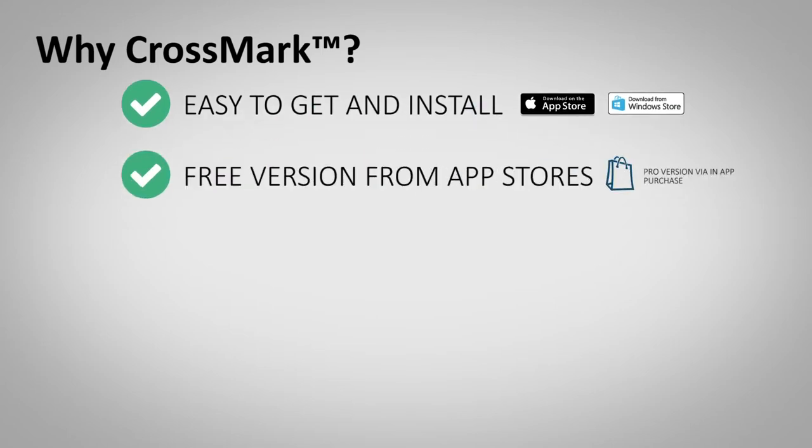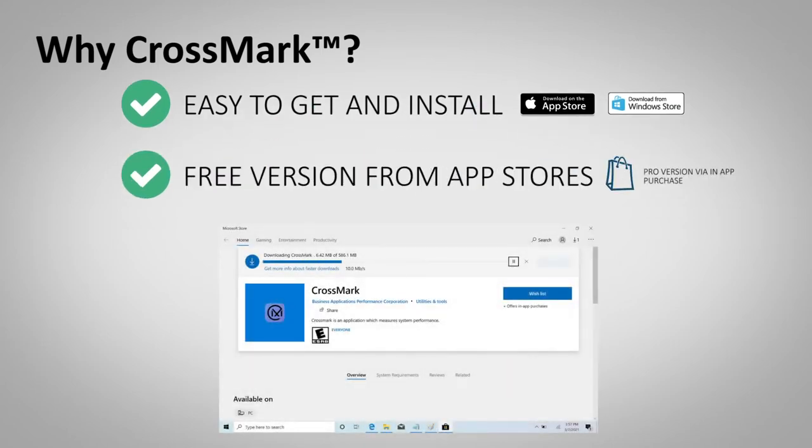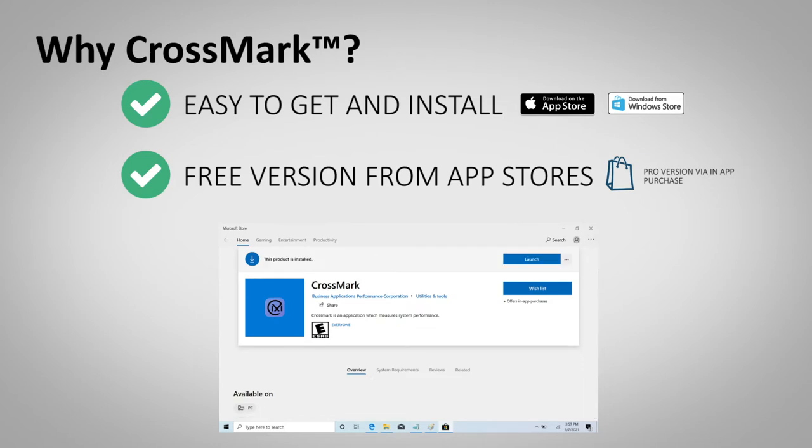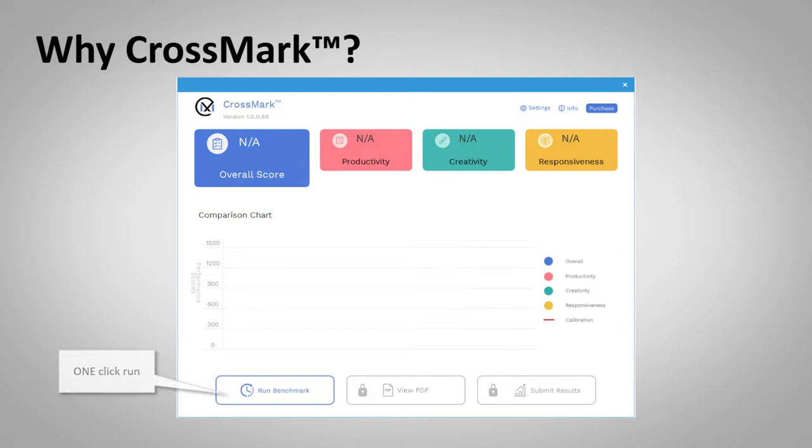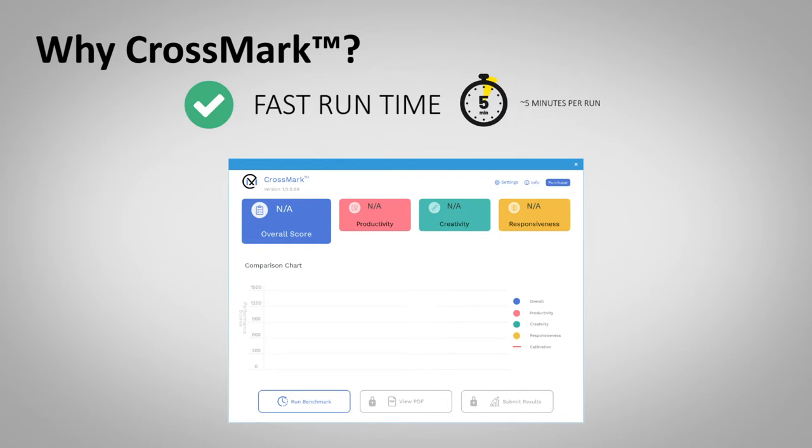Starting with downloading, a free version of CrossMark can be found on the App Store and quickly installed. Once installed, the dashboard is simple to navigate with its easy-to-use interface, allowing for a test to be run with a single click. A test run itself can be completed in a matter of minutes. Mine took five minutes for one iteration, but it varies depending on the system configurations.